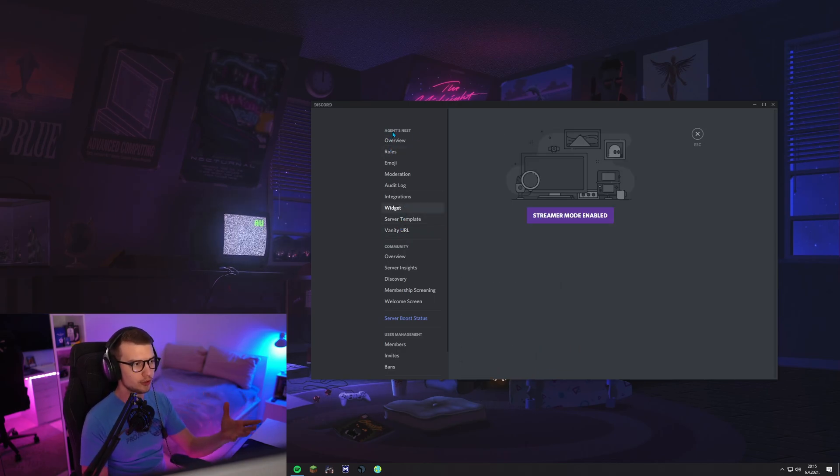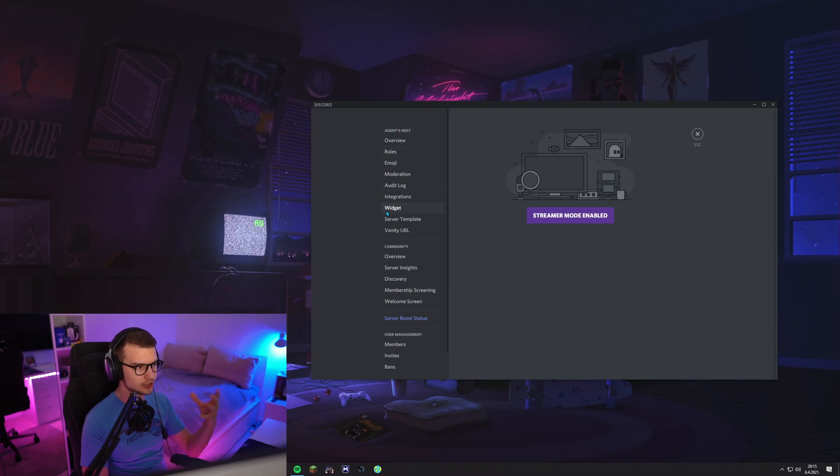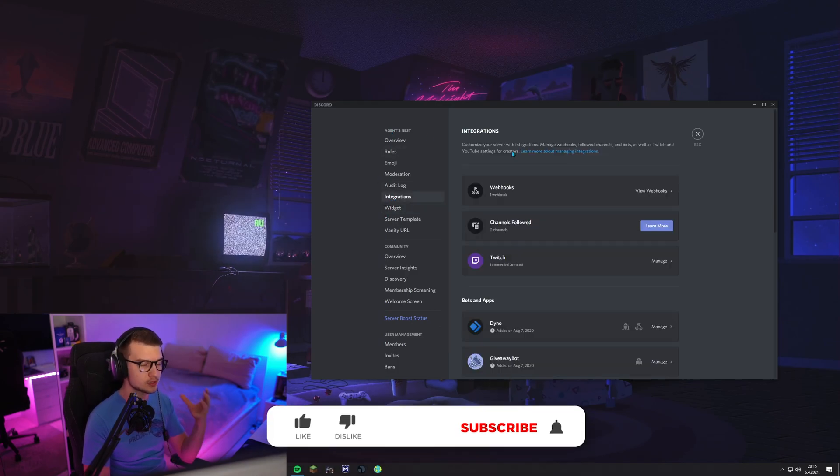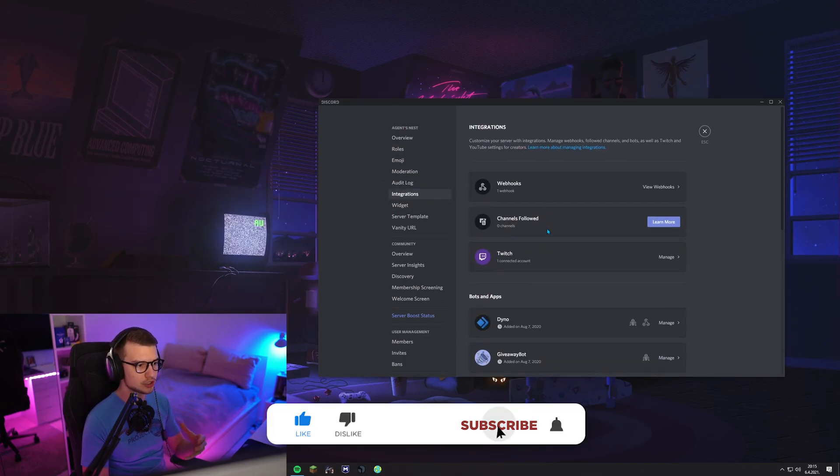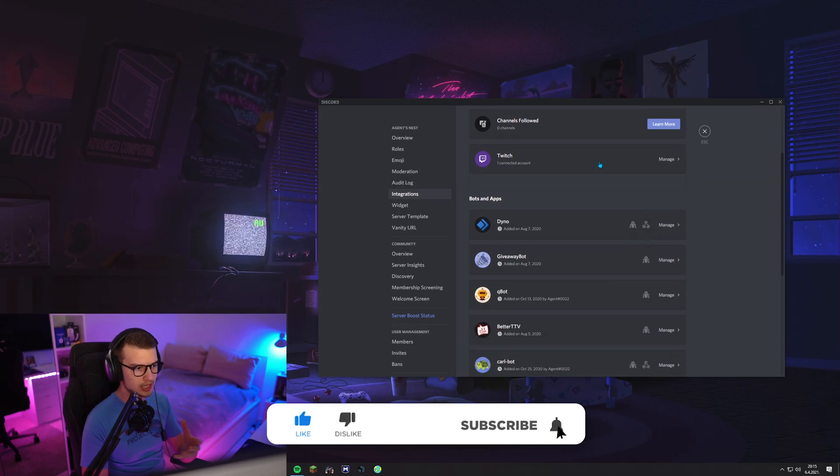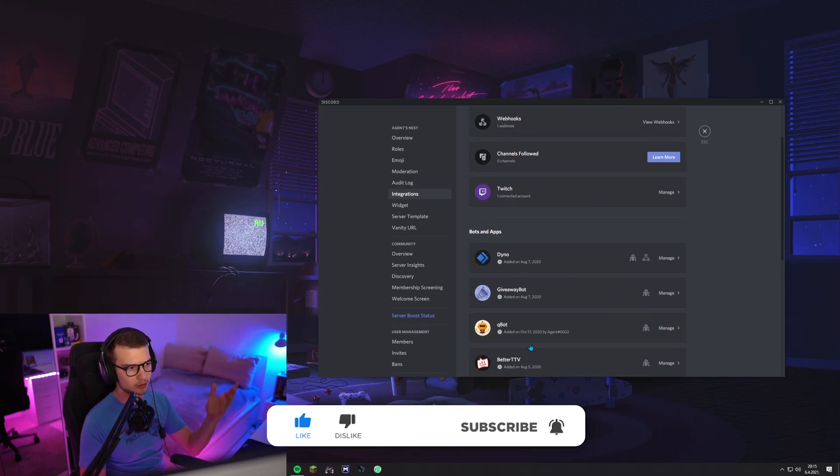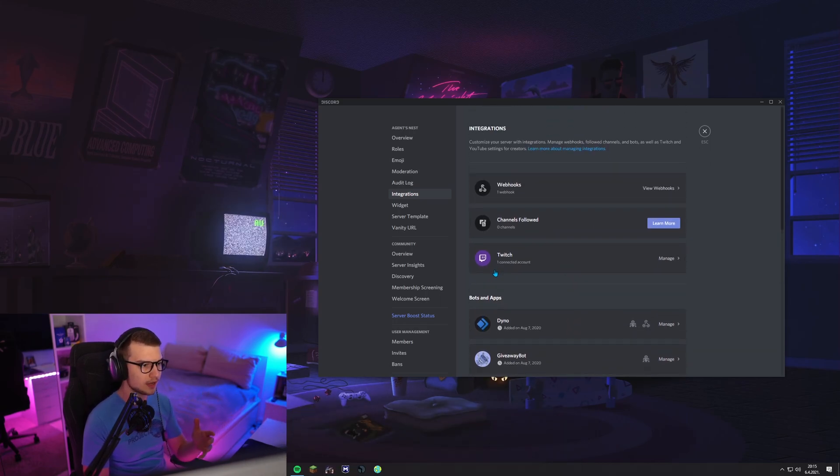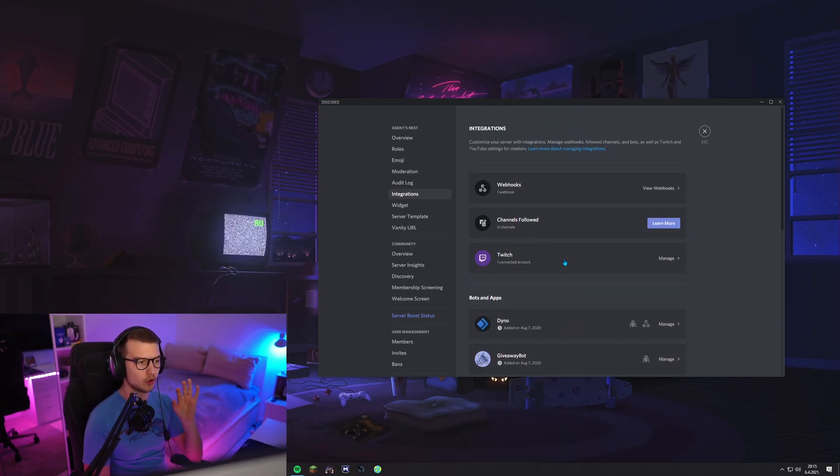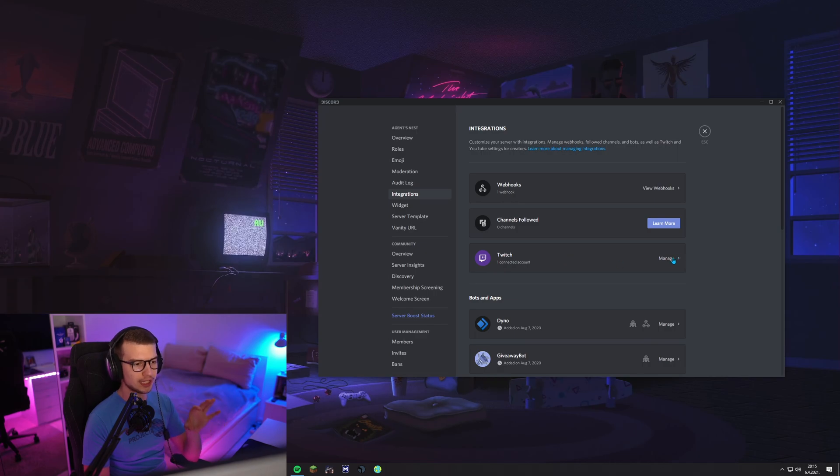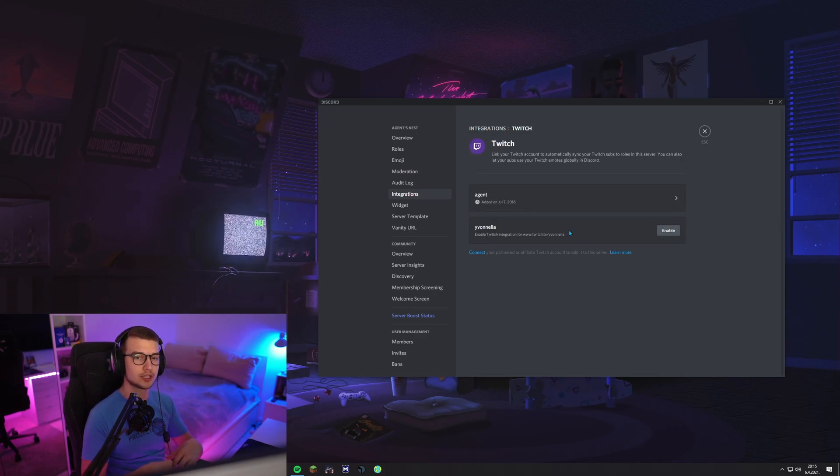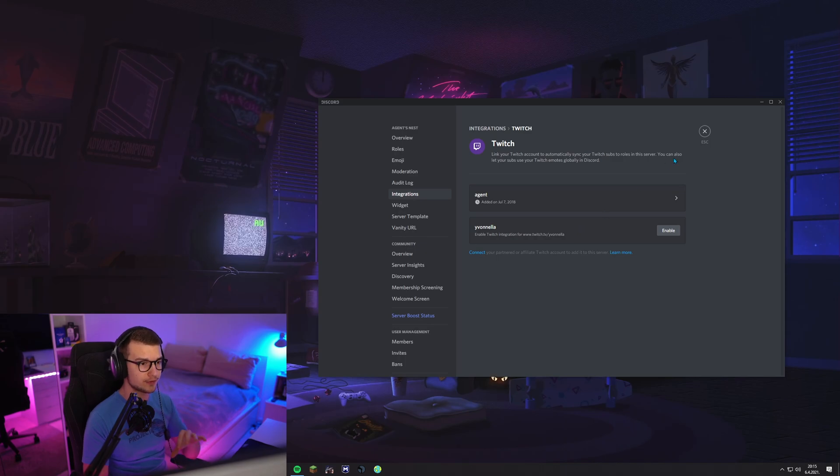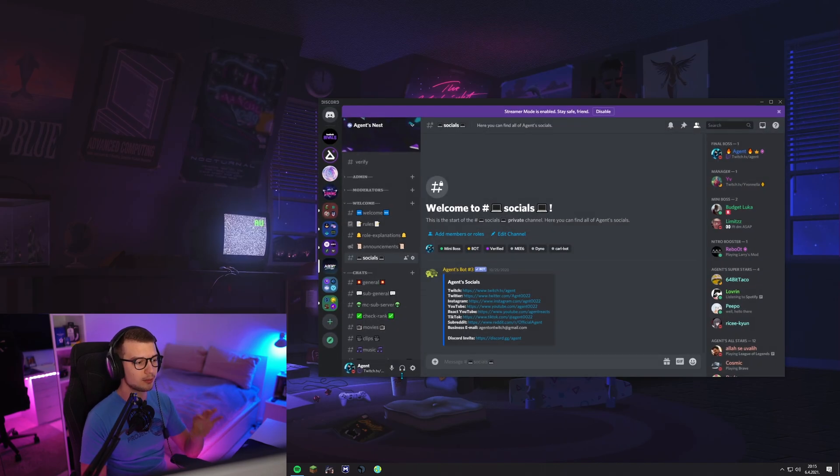and we have to actually connect everything to Twitch and integrate it basically. So we go to our server, find integrations, click on integrations. You're going to have to link your Twitch to your Discord account first. So if you haven't done that before,